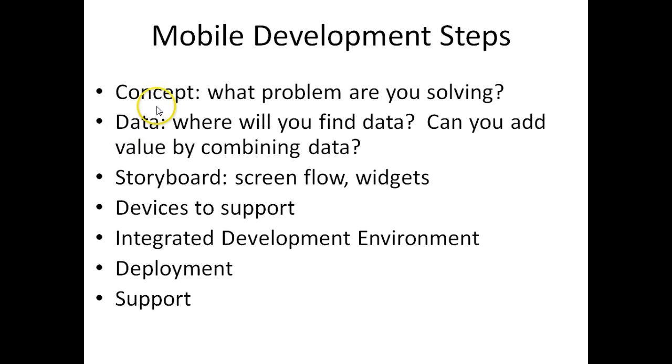In the last video, we looked at steps in creating a mobile app: deciding the concept, deciding where you're going to get data, how you're going to combine data, looking at a storyboard, considering devices to support, deployment, and support. In this video, we're going to pick up with the integrated development environment.